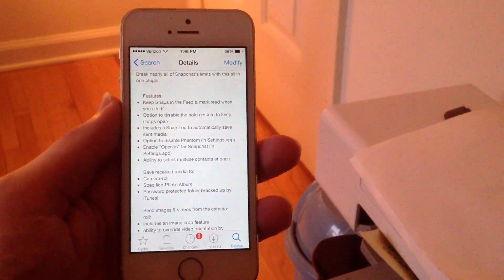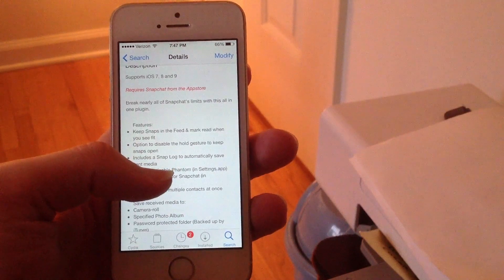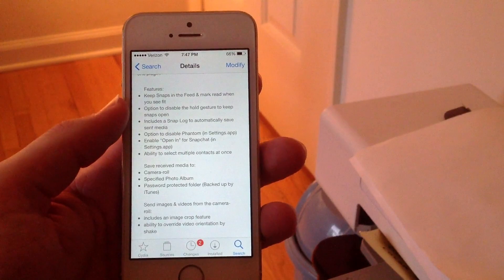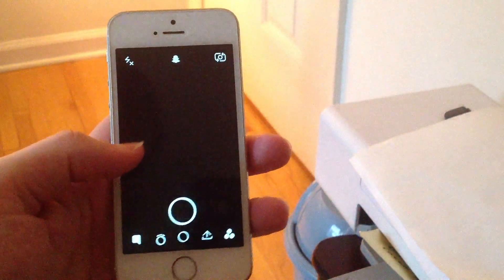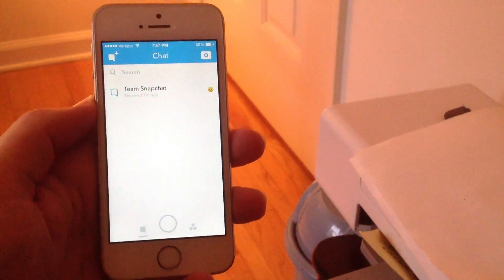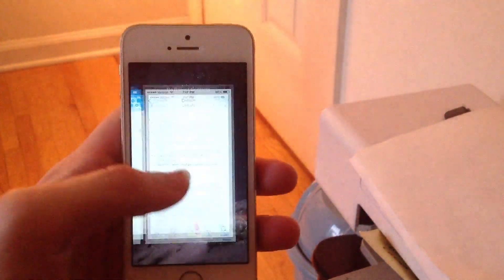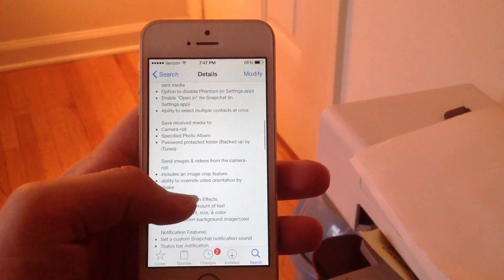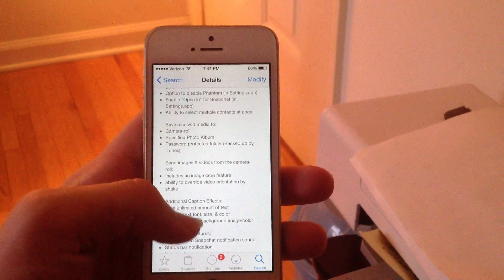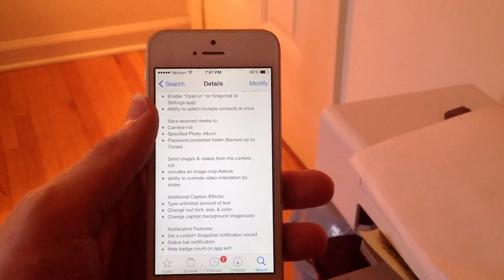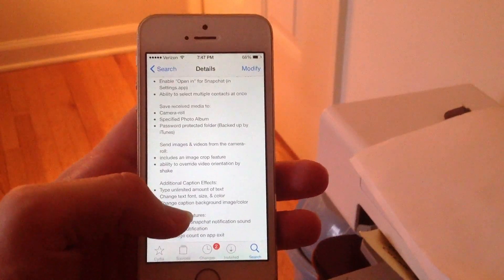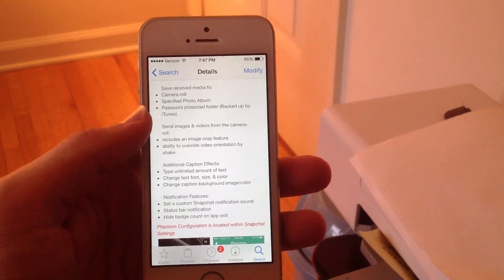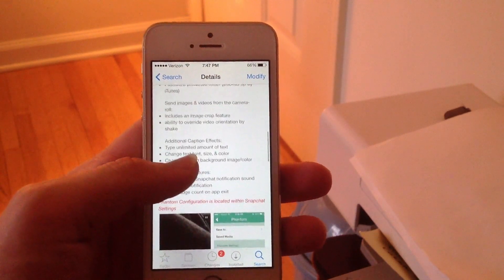There's also a lot more listed in the description of the Cydia application. You can keep snaps in your feed and mark them as read when you see fit — meaning when you're viewing snaps from friends they won't be automatically marked as read until you choose. You can also automatically save sent snaps to your camera roll. You can disable Phantom in the settings application, and there is an option to click open in Snapchat when you're outside of the application. You can save all received media to your camera roll, a photo album, or a password-protected folder in iTunes.